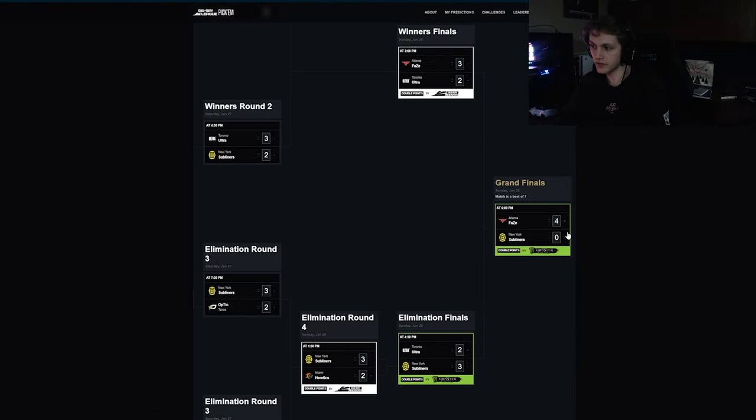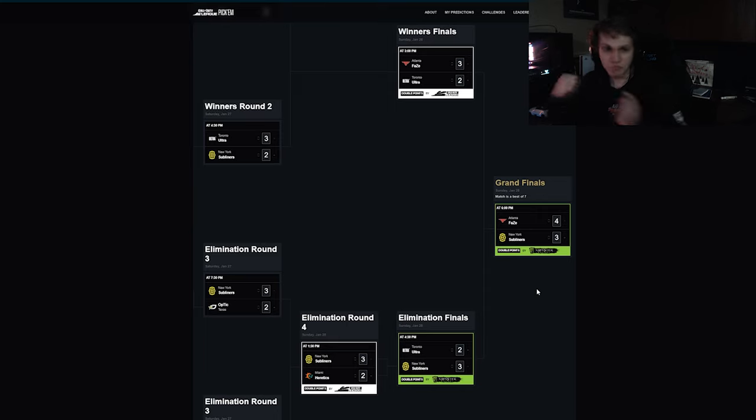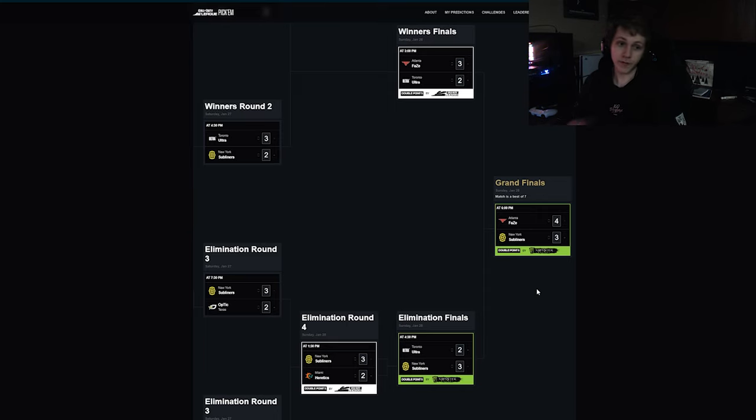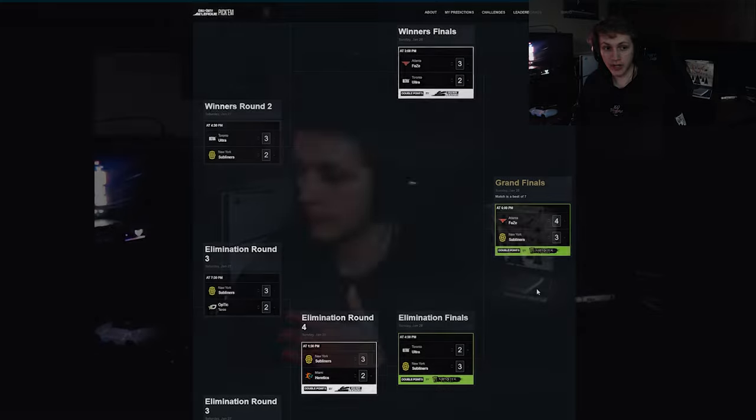And then we have FaZe versus New York in the finals. This is going to be a best of seven. This goes all the way seven maps. This is just a grudge match, just back and forth. And FaZe win the whole thing. FaZe remain undefeated going into qualifier two. And I think when we hit qualifier two that is when FaZe lose their first game.